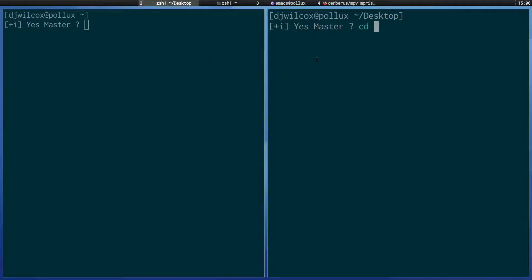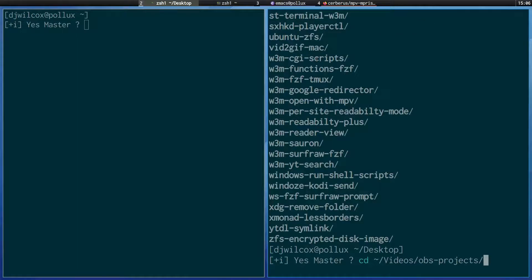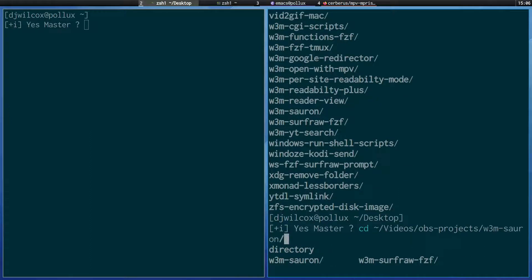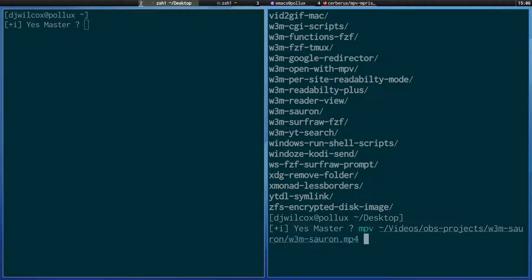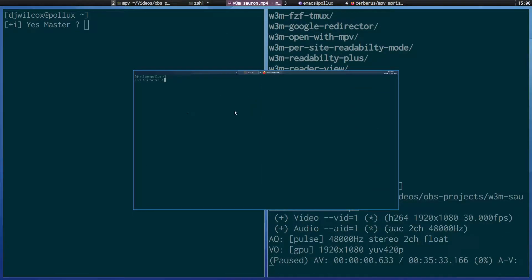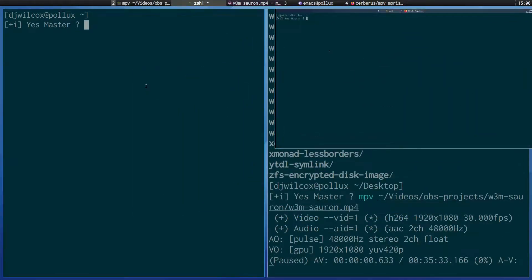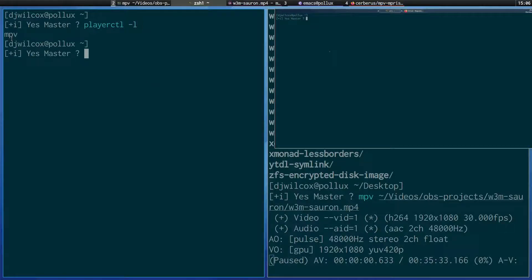Let me open a video now and run 'playerctl -l' in the terminal. You can see it's printing out 'mpv'. If you do this without installing the empress plugin, you won't get any output and you won't be able to control MPV with your media keys.